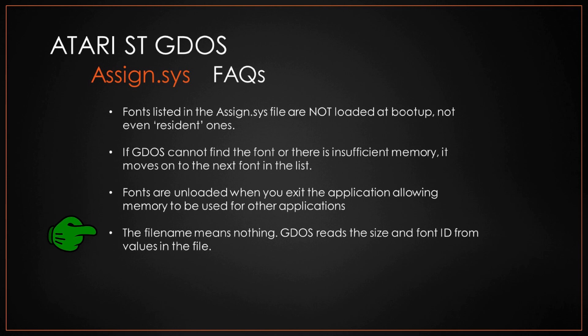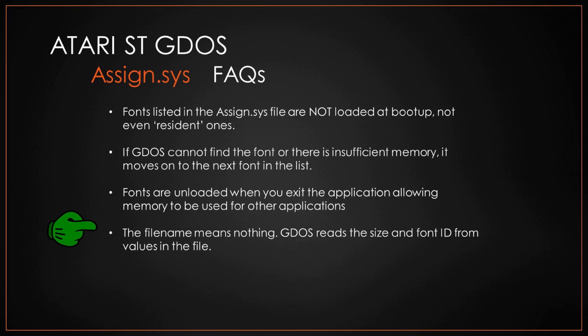Finally, the file name doesn't mean anything. It can be wrongly named or whatever. It reads the information from the actual values in the file.